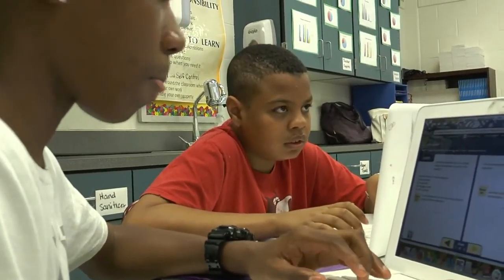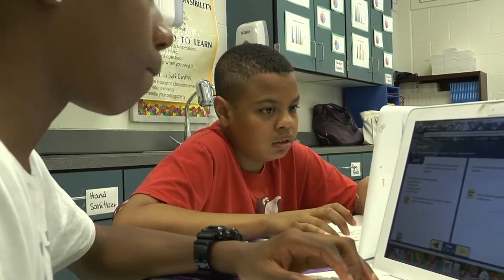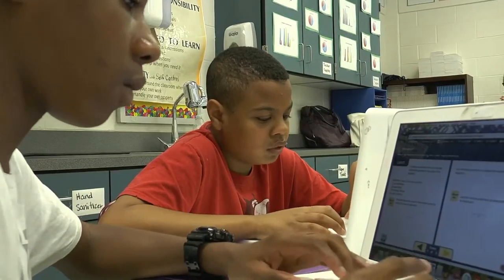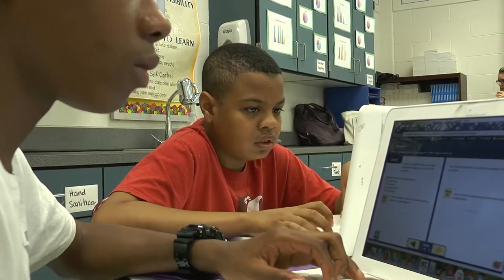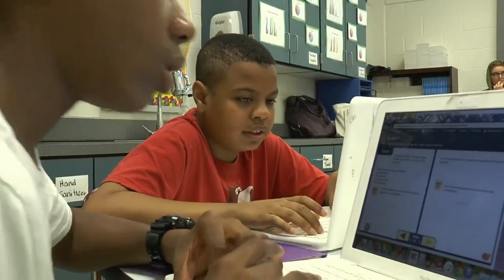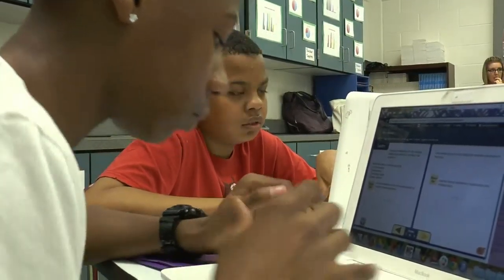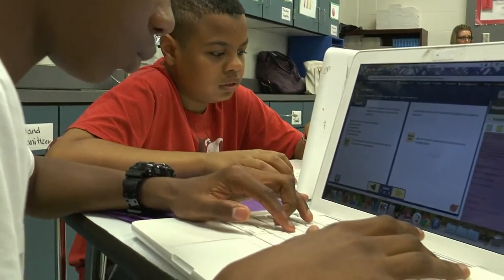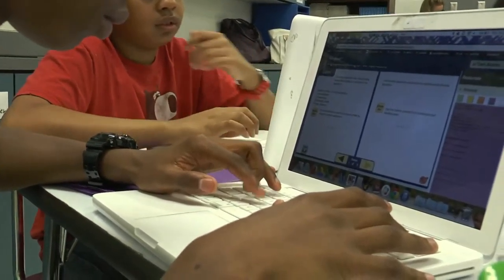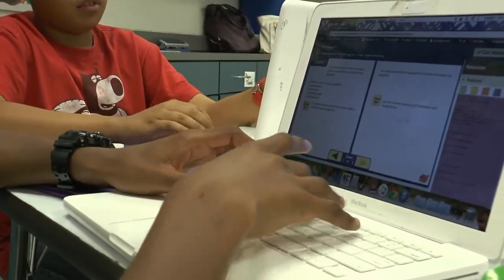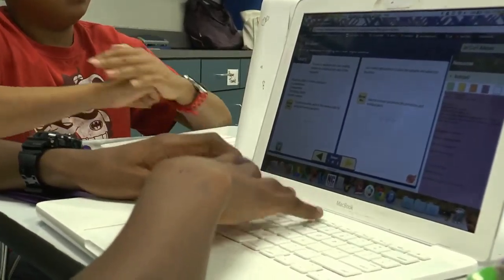What I like most about using ClassWorks for instruction is that it's individualized for every single student. When you are a middle school teacher and you teach a hundred-plus students, it's really hard to differentiate for everyone. ClassWorks is there with an individual plan for every single student, so you know that every kid is getting a chance to fill in their gaps.